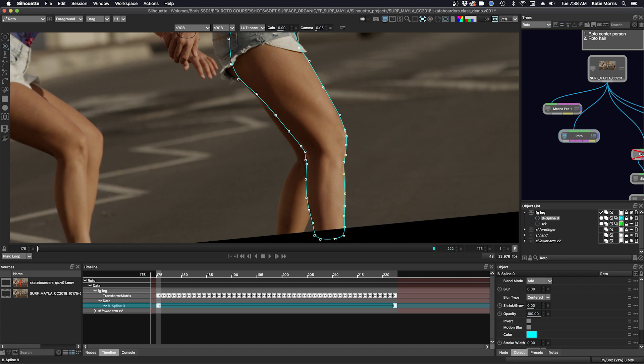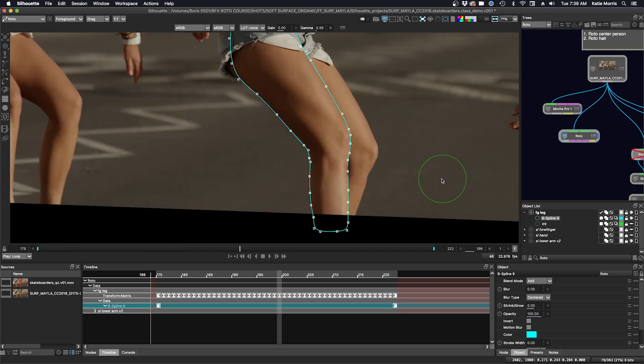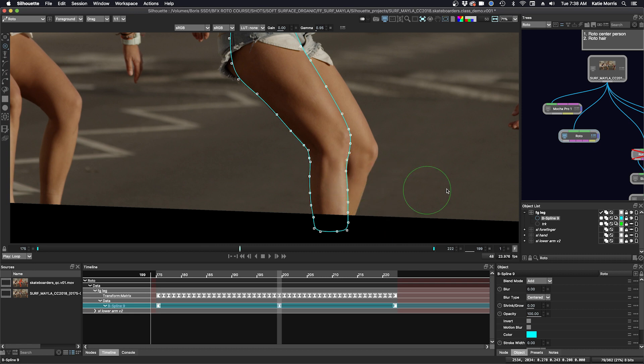Let's go to the middle of the shot and see if we need a keyframe there. Alt X. And that looks pretty good. And then we'll go in between again. Alt X.